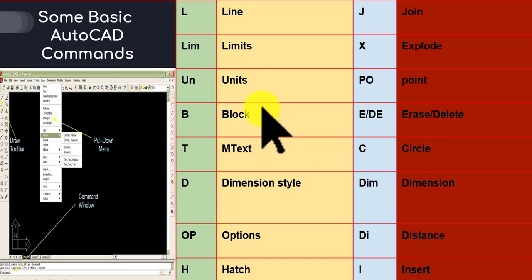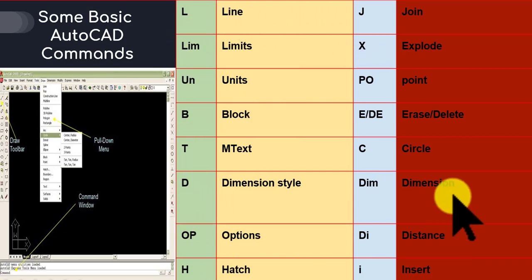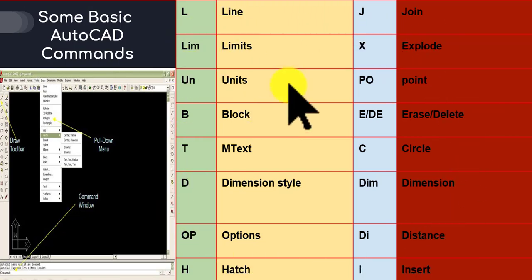If you have worked on AutoCAD software, you will already know about these commands. But if you don't know about them, you have to work through and remember all these commands, because these are general AutoCAD commands. We will touch all the commands in our coming lectures gradually.